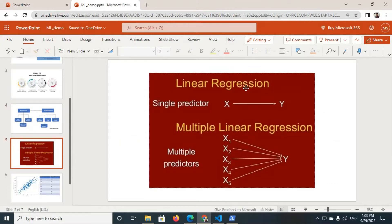Linear regression is mainly of two types. The first one is simple linear regression, also called single linear regression, and the other one is multiple linear regression. In simple linear regression we have only one input column, and for multiple linear regression we have more than one input column.